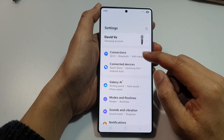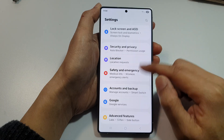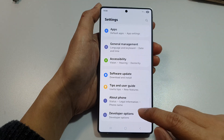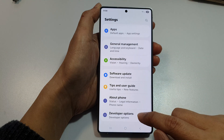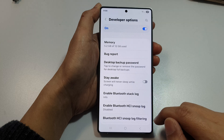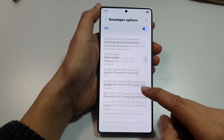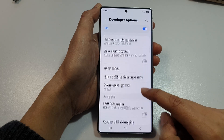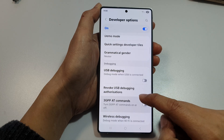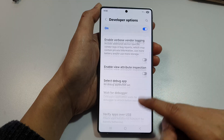Next, we then scroll down to the bottom and tap on Developer Options. From here, we then scroll down.